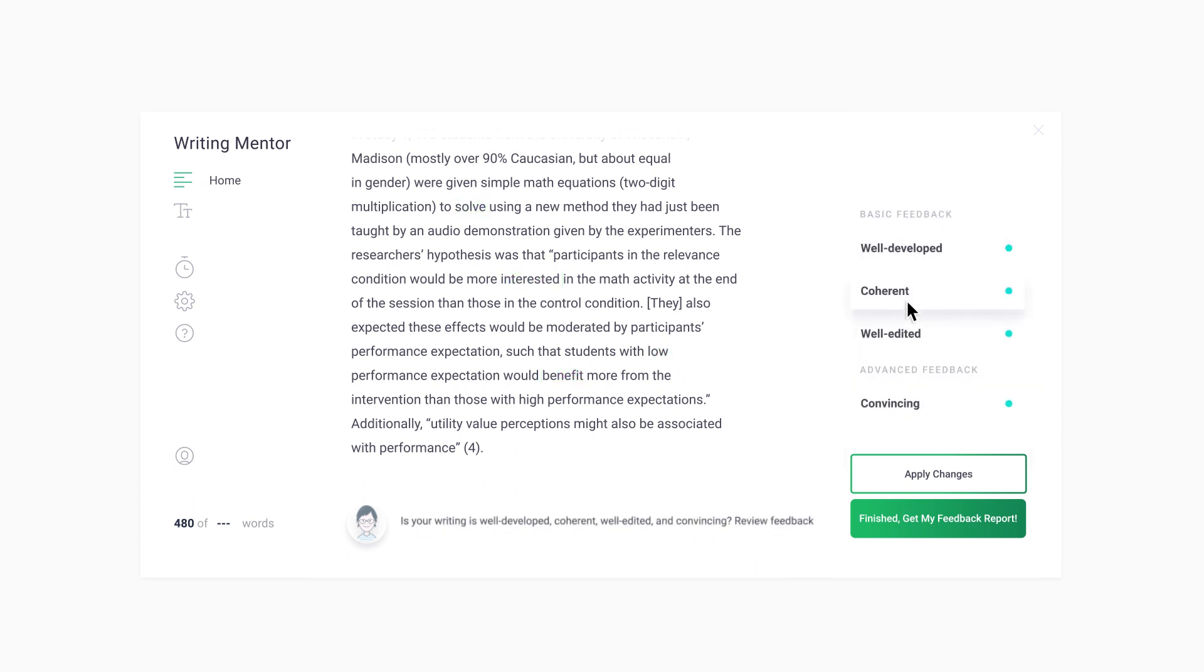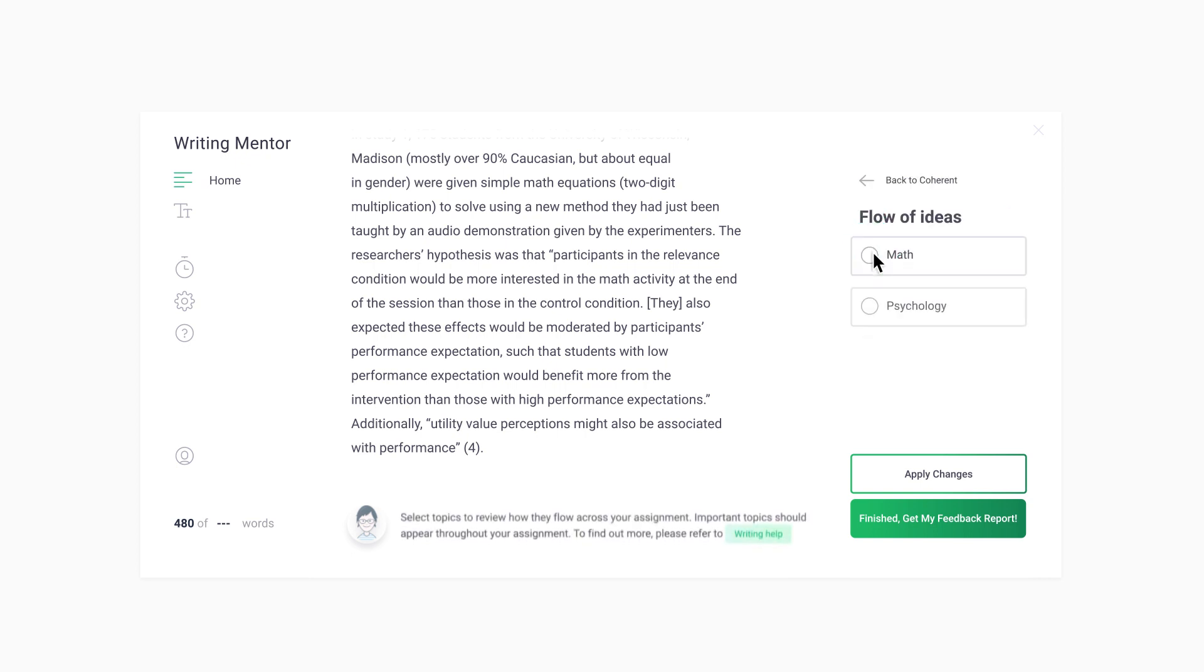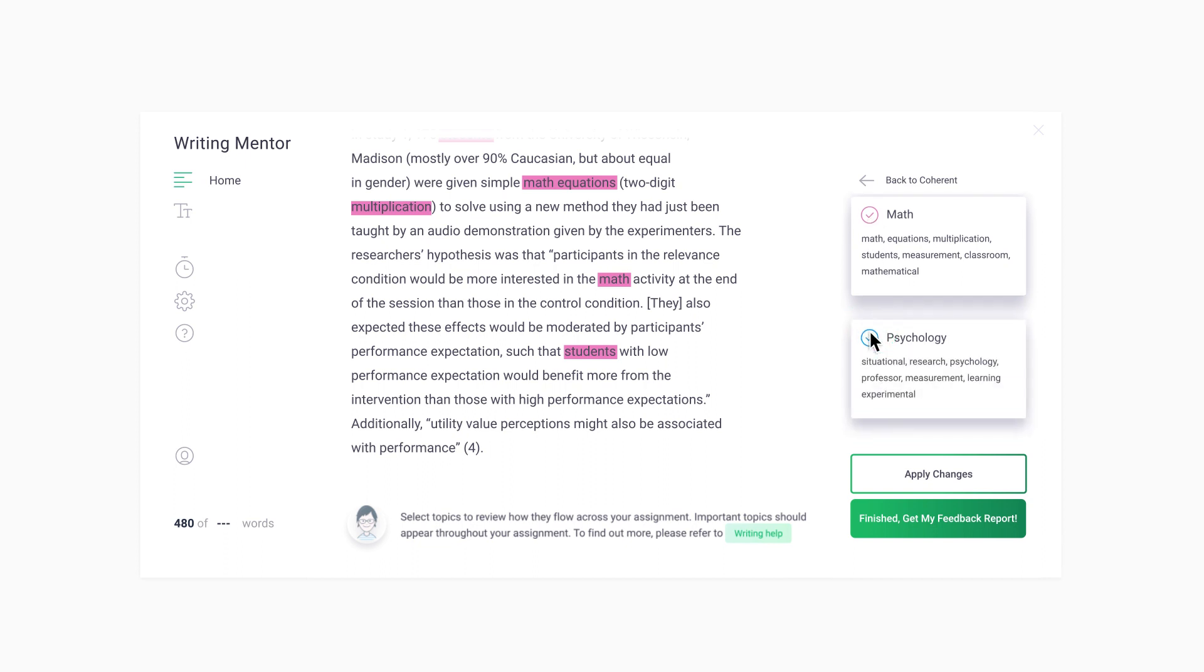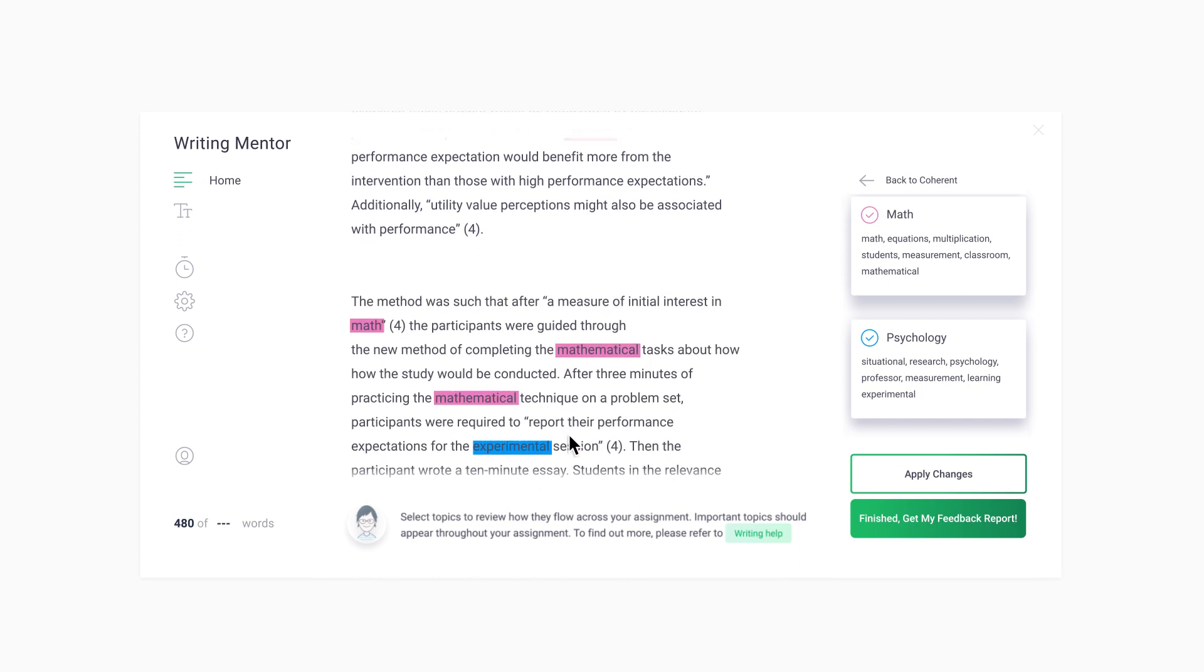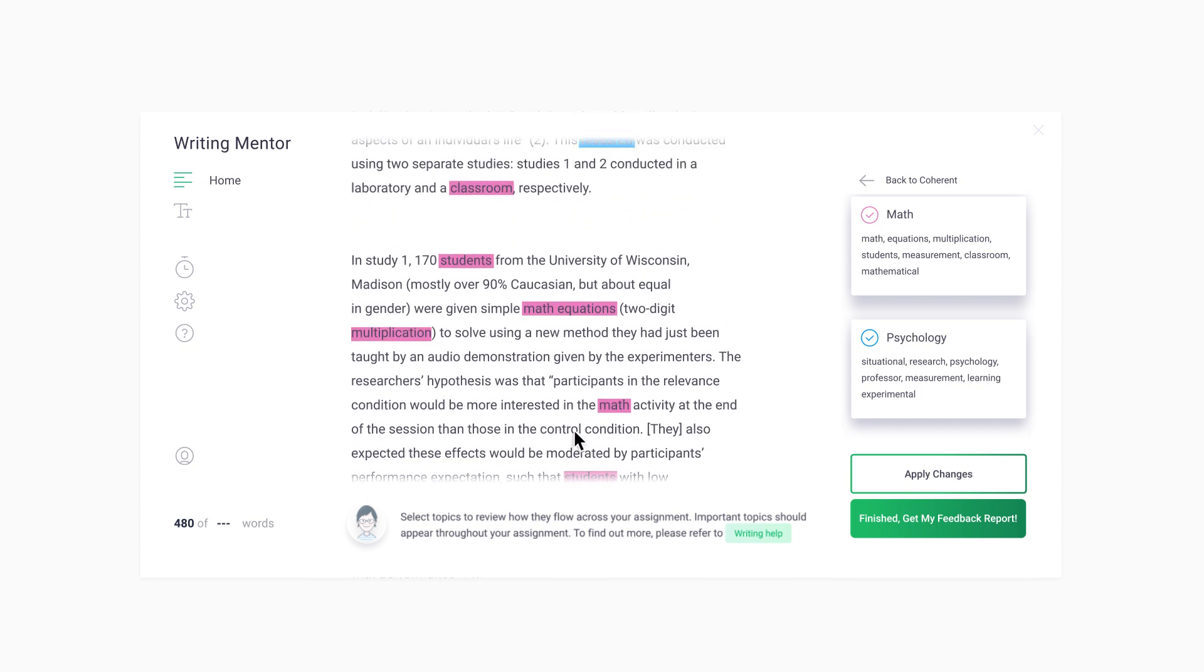This is often important for narrative writing when you are telling a story. The Coherent button offers feedback about your writing that is related to text, structure, and flow of ideas. For writing to be coherent, it is important that ideas mentioned in the introduction are discussed throughout the assignment. Feedback about the flow of ideas can help you to see if you've discussed your main topic throughout your entire essay.